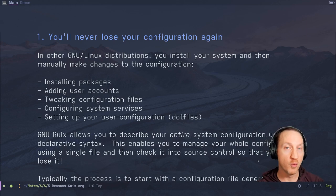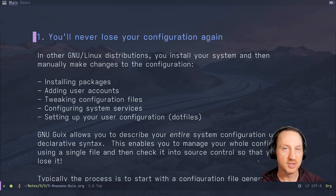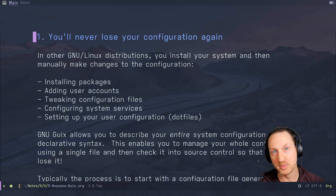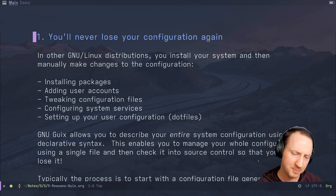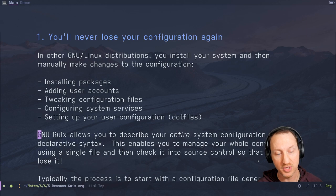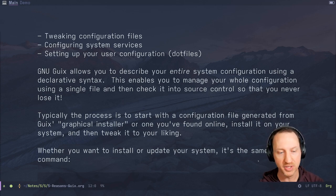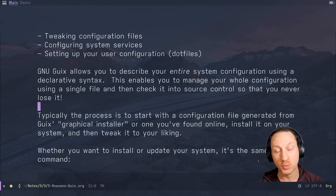Reason number one for why you should consider trying GNU Guix: you'll never lose your configuration again. In other GNU Linux distributions, you install your system and then manually make changes — installing packages, adding user accounts, tweaking configuration files in your /etc folder, configuring system services using systemd or another service manager, and setting up your user configuration like your dotfiles. GNU Guix allows you to describe your entire system configuration using a declarative syntax, which means a configuration file looks like a description of what your system should be in its final state. This enables you to manage your whole configuration using a single Scheme file and check it into source control so that you never lose it.